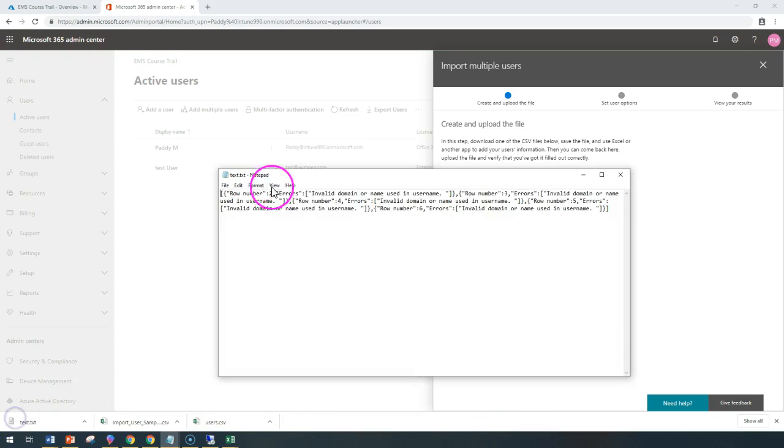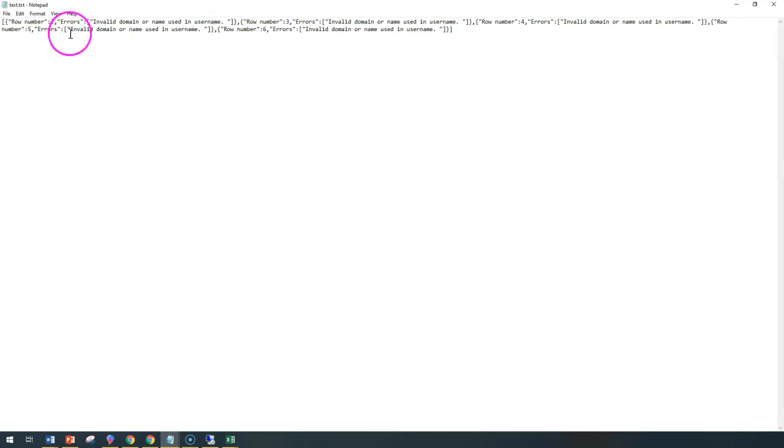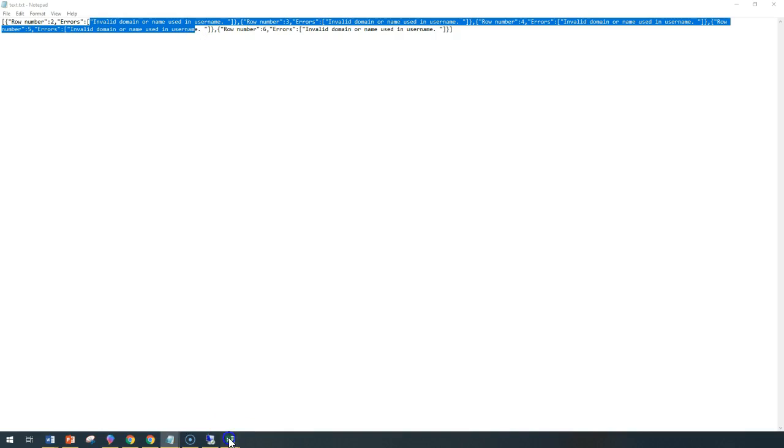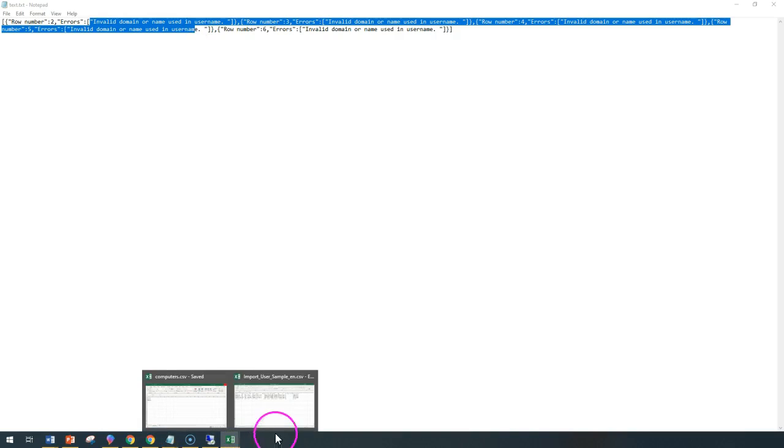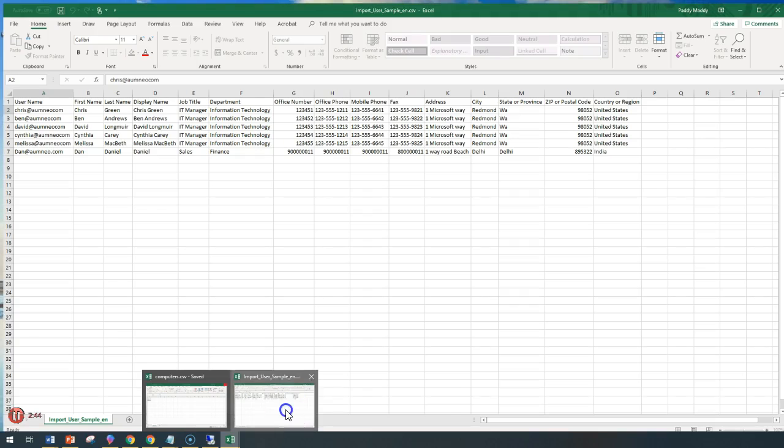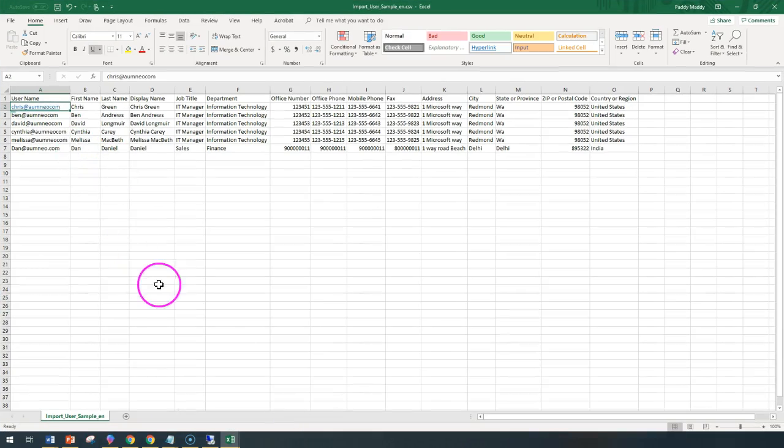If you can see here, this is the log file which is saying that it's going to be invalid domain name or the username. So if I go back and open up this users, it clearly says that there is no .com.